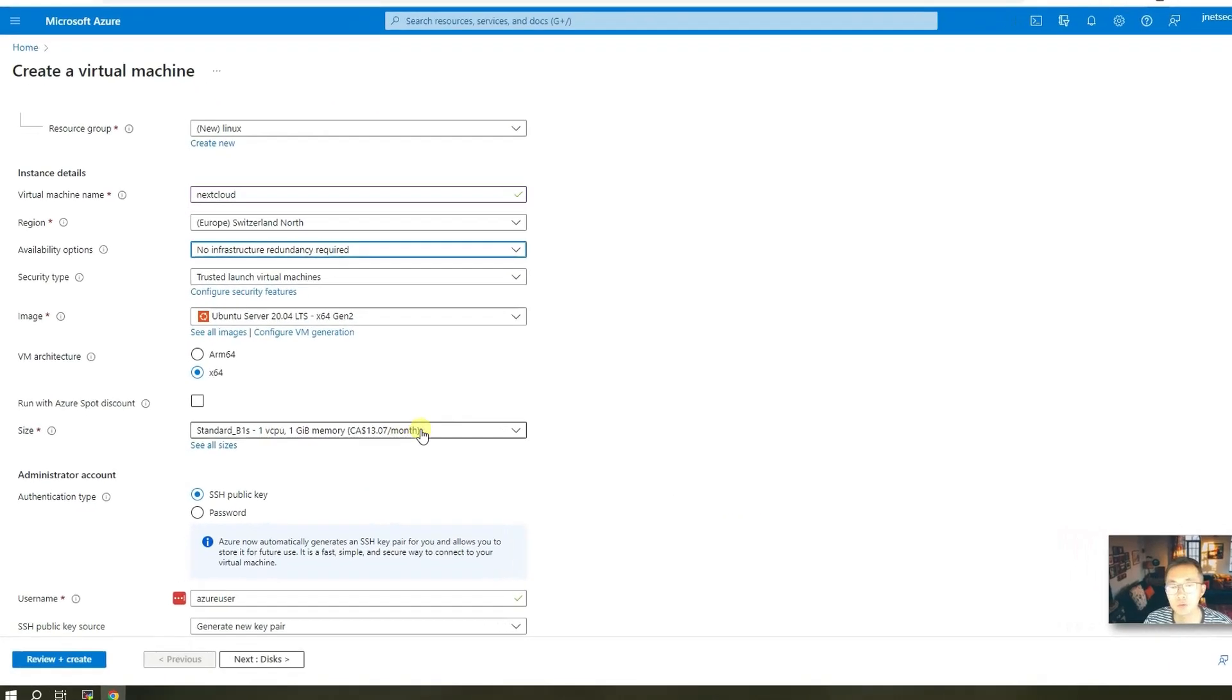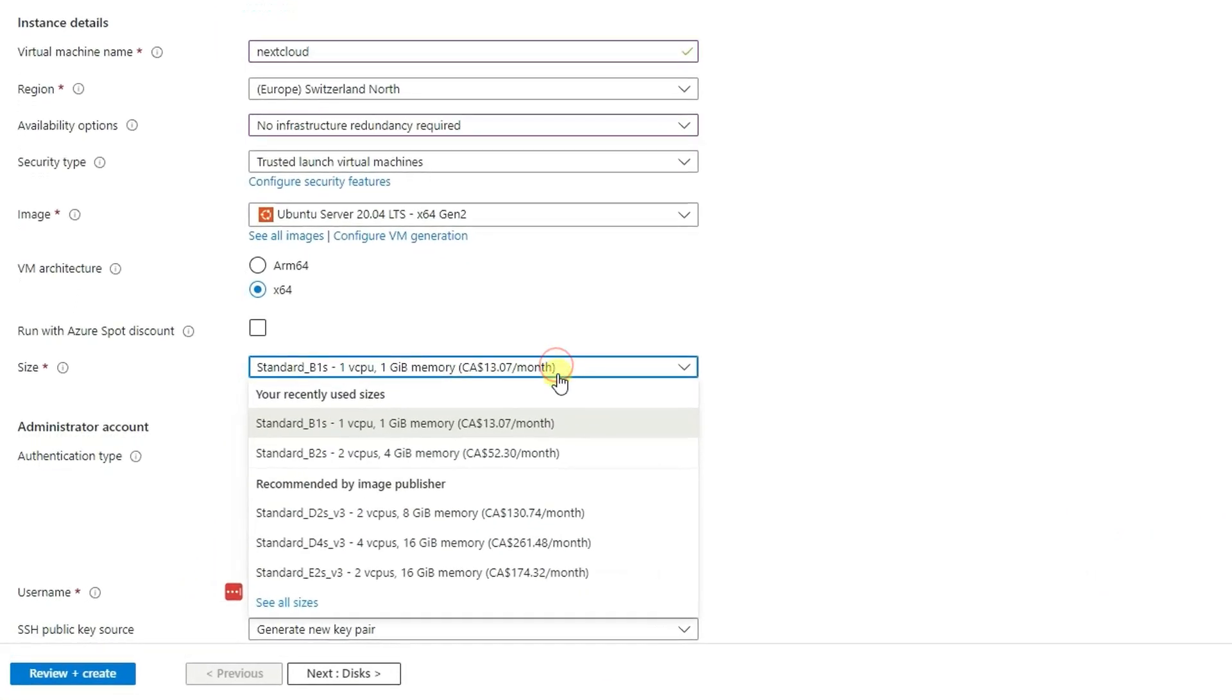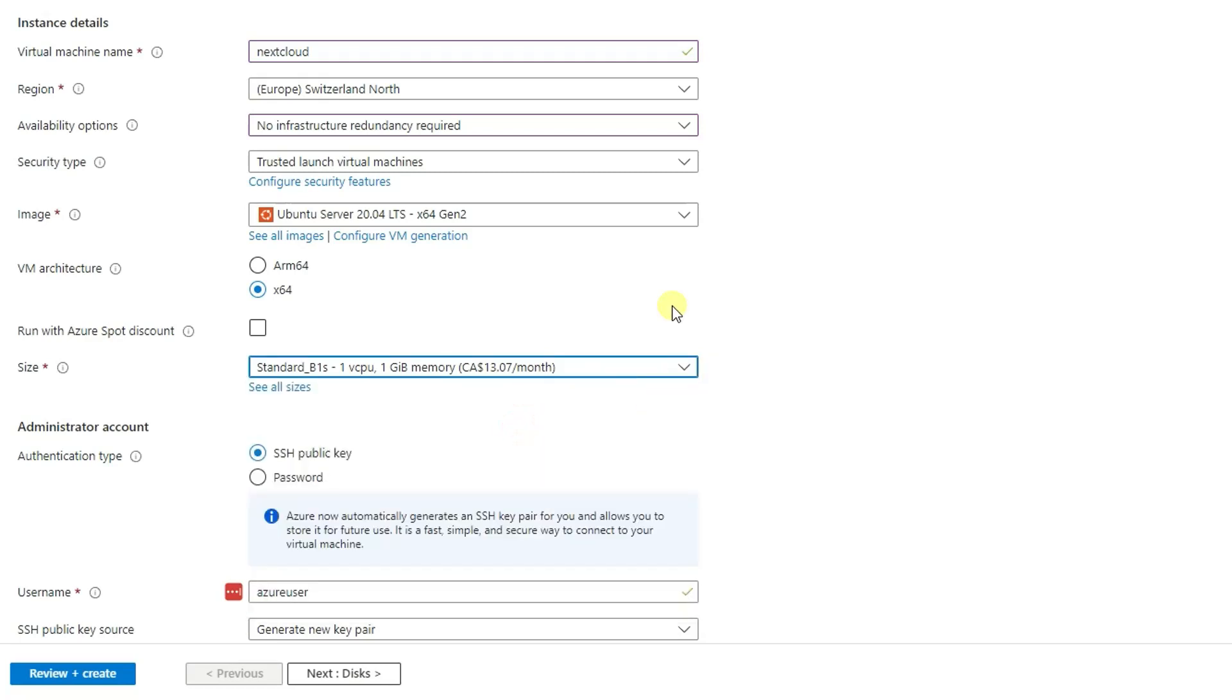We're going to use a free tier. Free tier is one virtual CPU, one gig memory, which means you can run it without any charges.